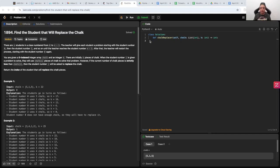Hello, let's solve another LeetCode problem. Let's read it first. There are n students in the class numbered from 0 to n-1. The teacher will give each student a problem starting with student number 0, then student number 1, and so on until the teacher reaches student number n-1. After that, the teacher will restart the process starting with student number 0 again.